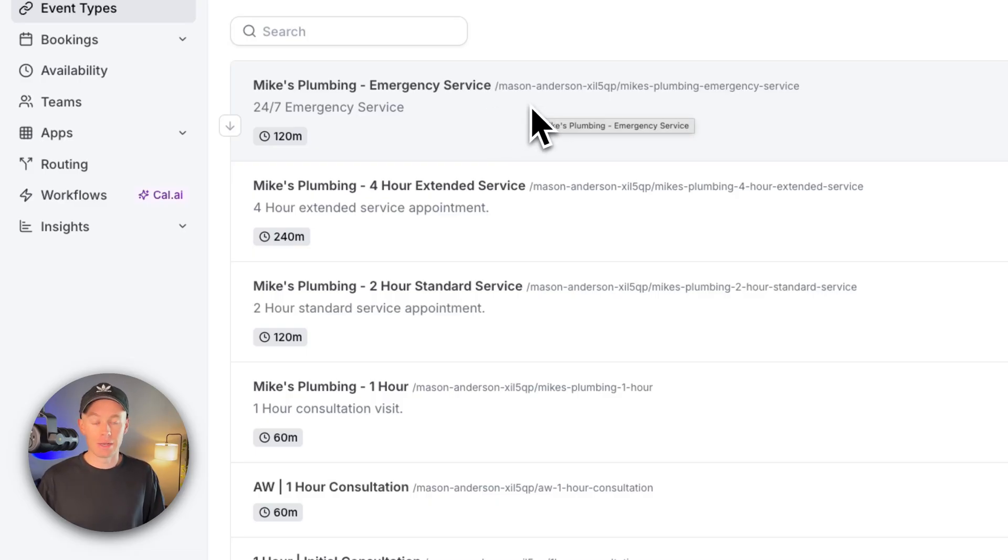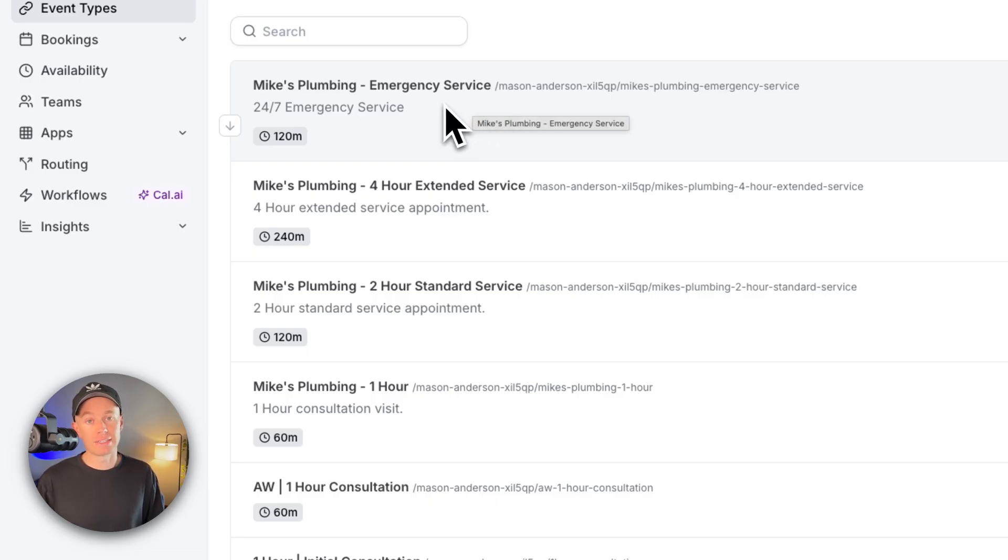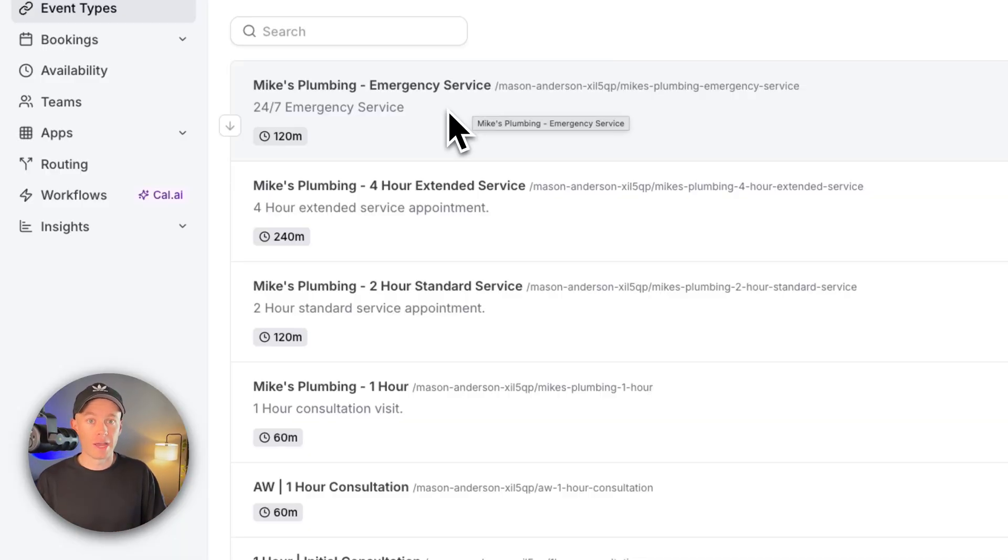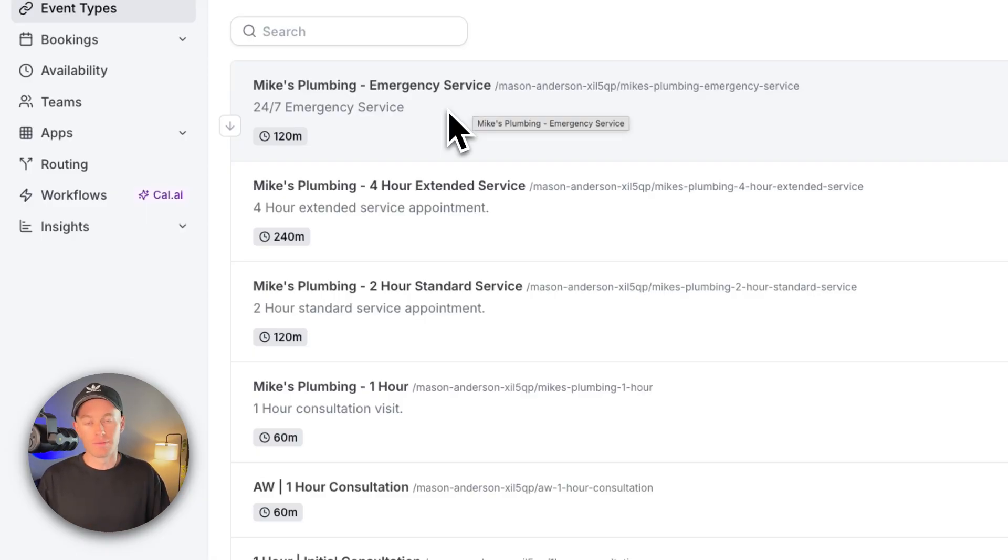And then executed and booked an event using this event type right here. So it's really cool stuff. This template is much more robust than just checking general availability inside of a Google calendar and then booking really any service using Google calendar.